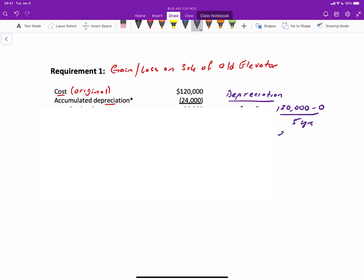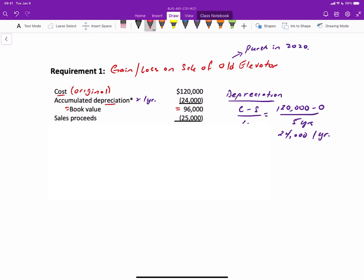So we have $120,000 original cost minus zero salvage value divided by a useful life of five years. That's going to be $24,000 in annual depreciation. Now this is only one year of depreciation because this was purchased in 2020 and we are now in 2021. So this gives us a book value of $96,000. And if the proceeds on the elevator are $25,000, this results in a loss on sale of $71,000.